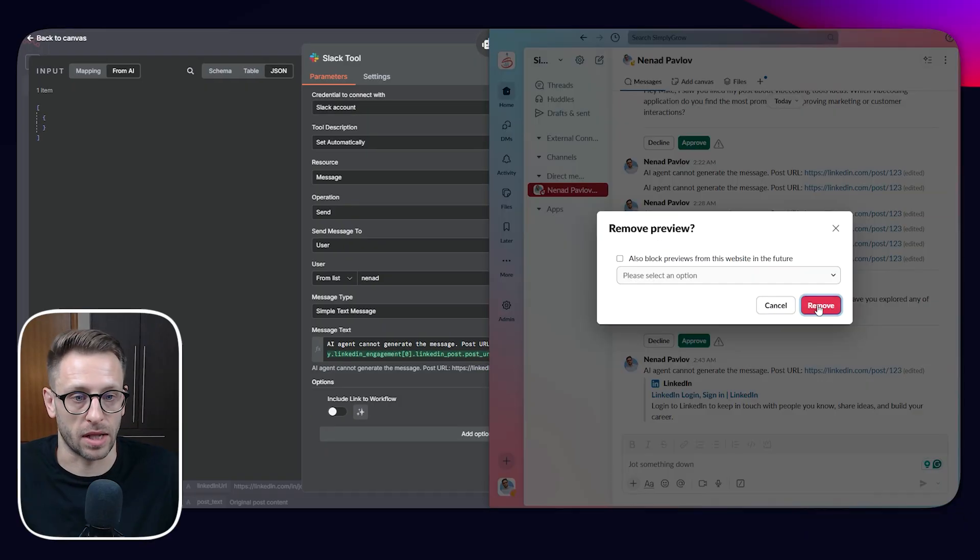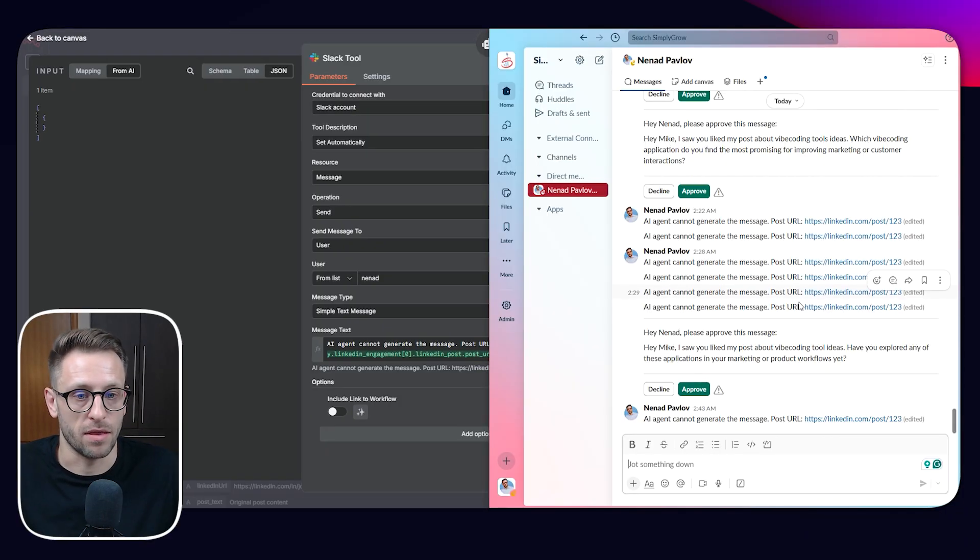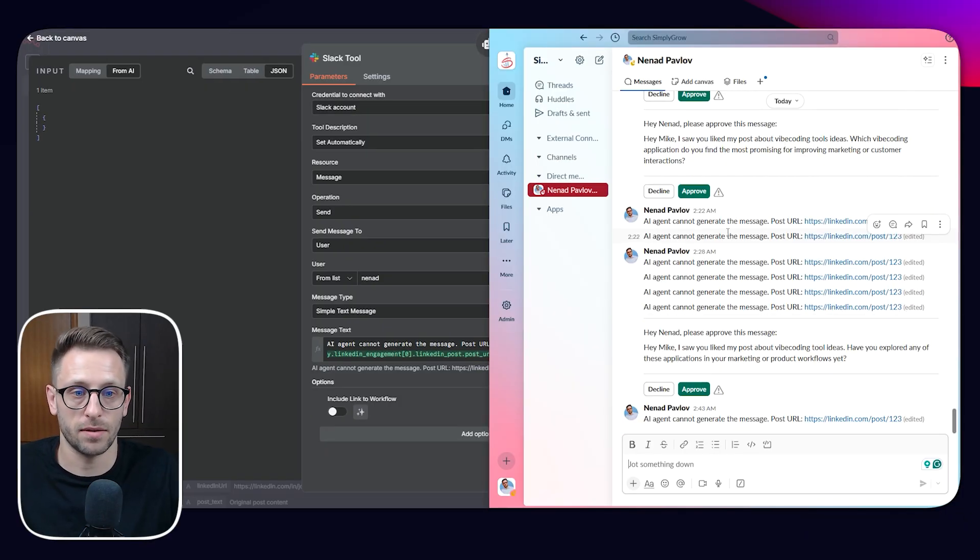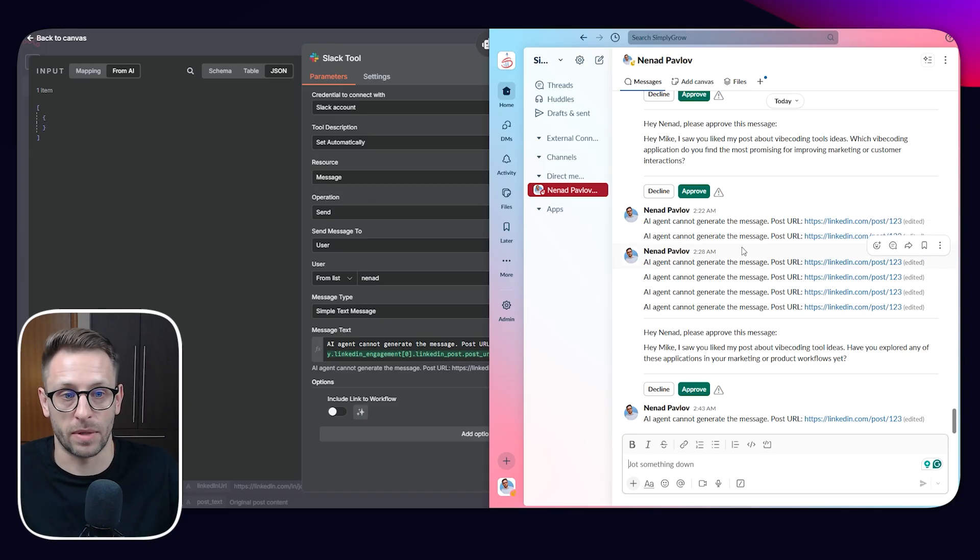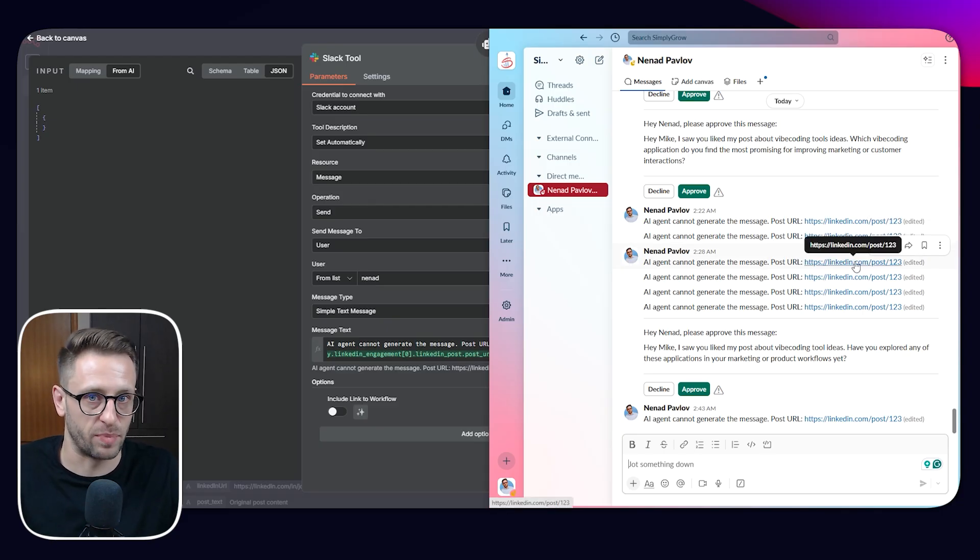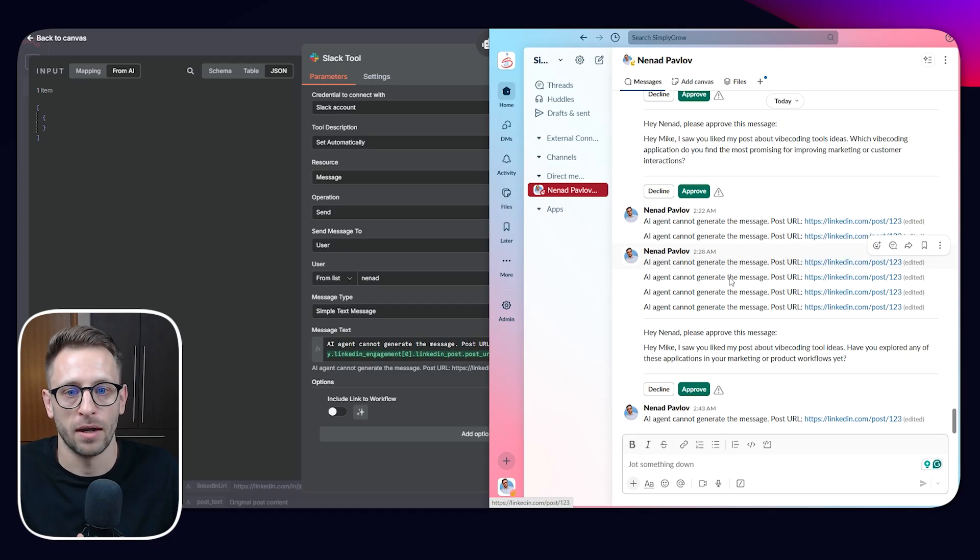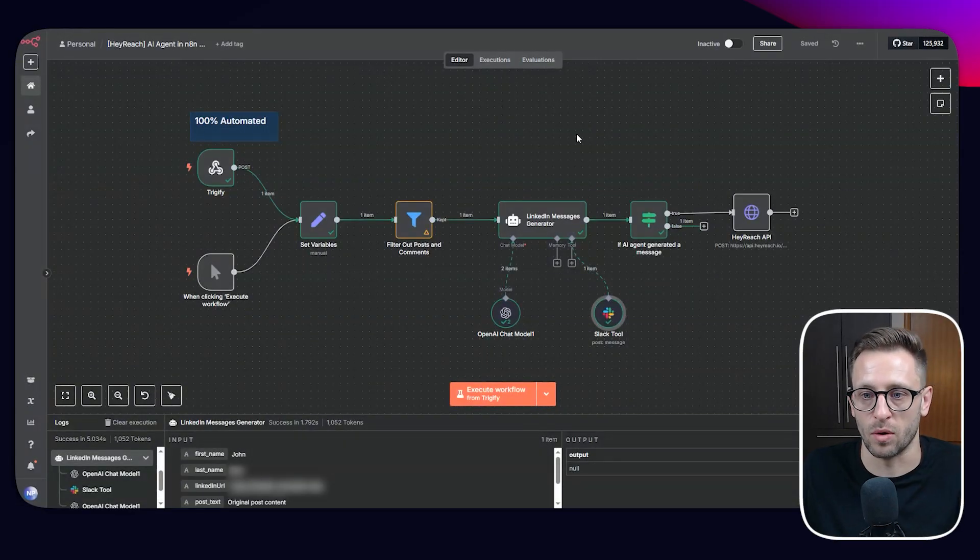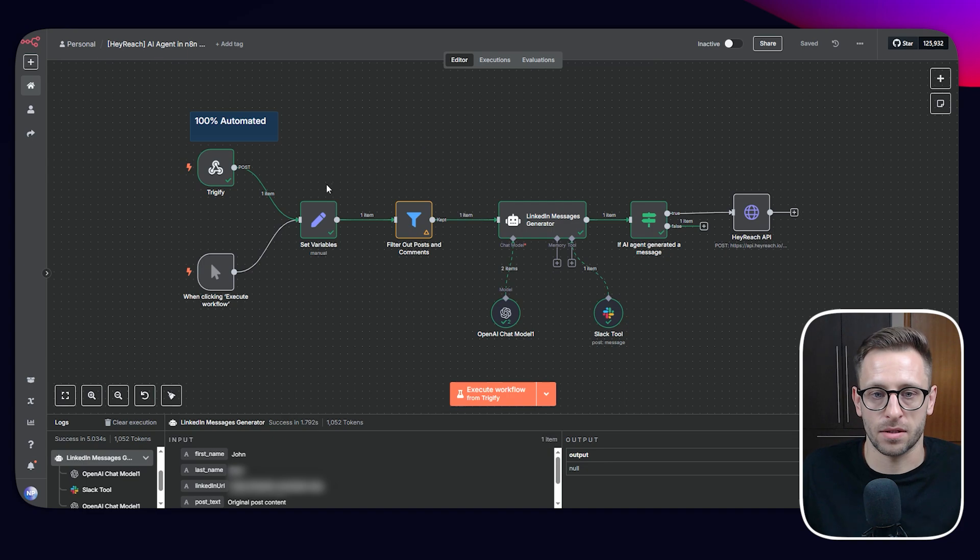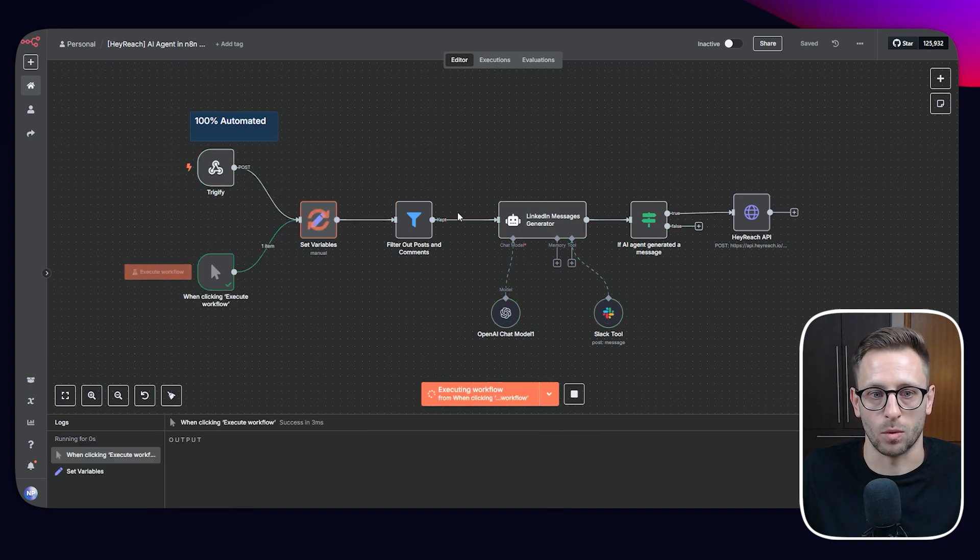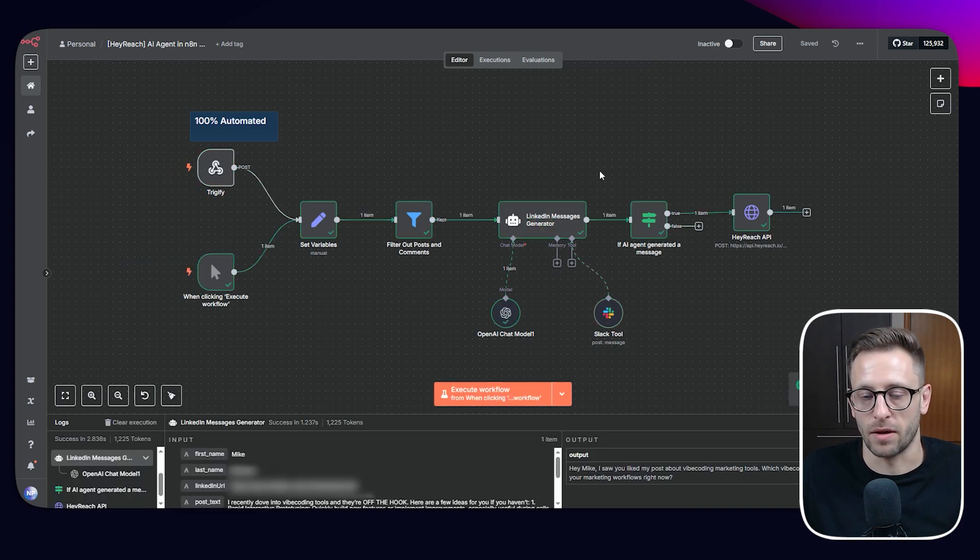So if we open up Slack, we can see that these are all messages that agent sent and said, AI agent cannot generate the message post URL. So we can debug and see what's with this post that's confusing our AI. And this is something that I'm going to show in a moment.